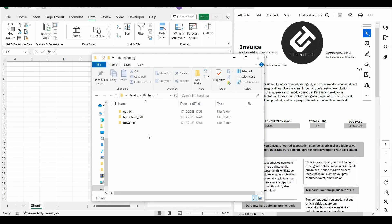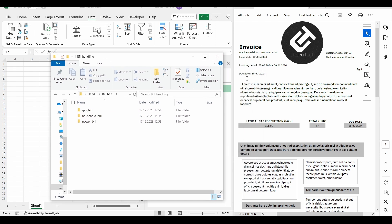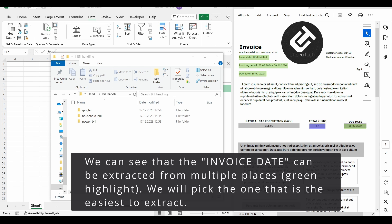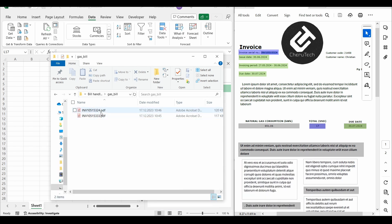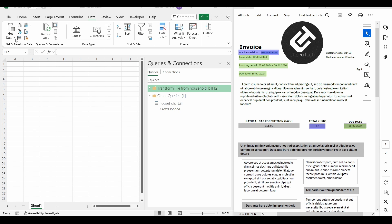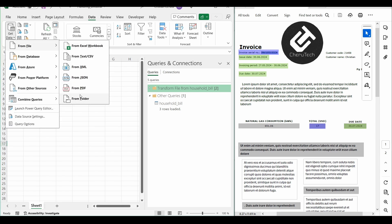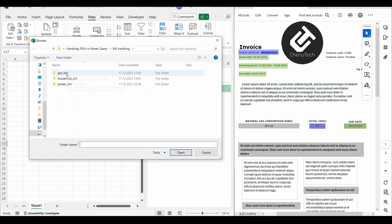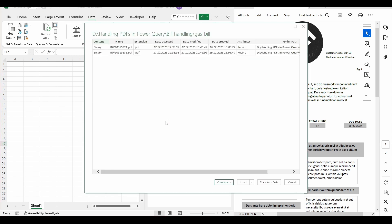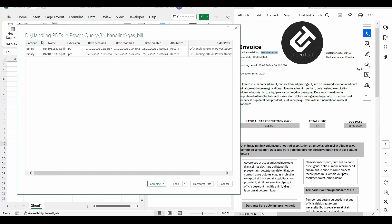The second utility bill we are going to handle is my made-up natural gas consumption invoice. From this invoice, we will extract the total amount, the invoice date, and the invoice number. As with the previous invoice, the invoice number is the name of the actual file. We will extract the data by going to Excel, Get Data, From File, From Folder, select the gas bill folder and open. We get the files identified, then Combine and Transform Data.